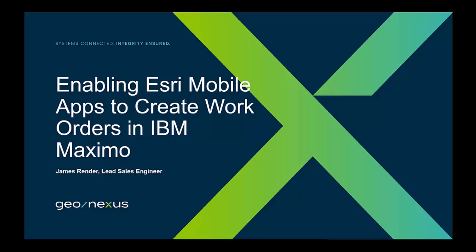Welcome, everybody, to the GeoNexus integration platform demonstration on enabling Esri mobile apps to create work orders in IBM Maximo. My name is James Render.